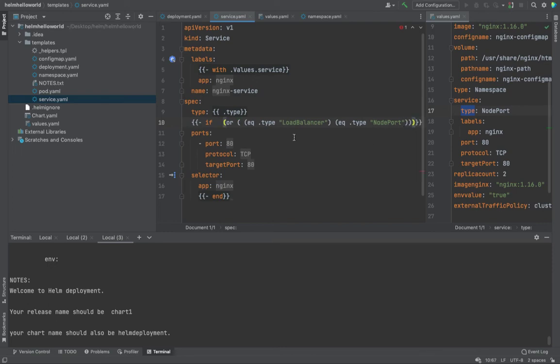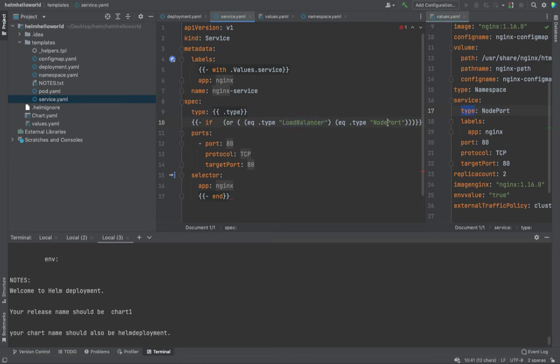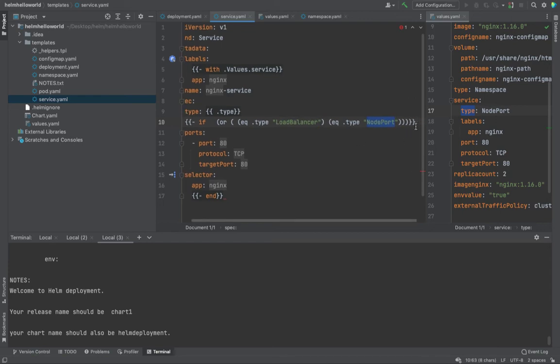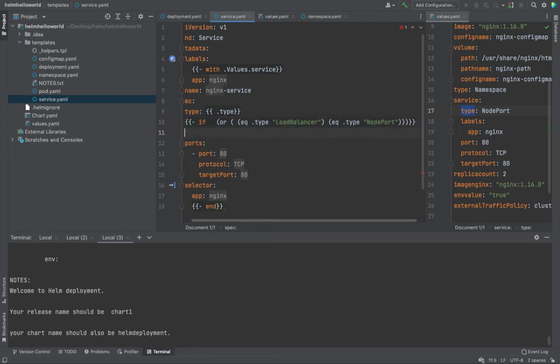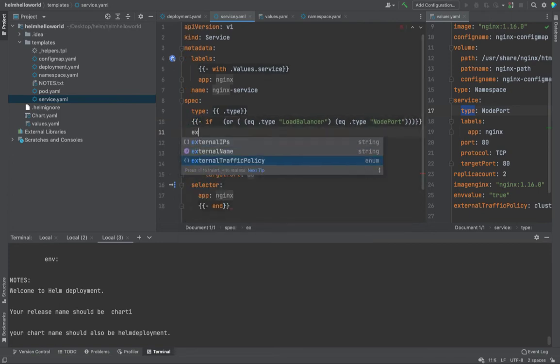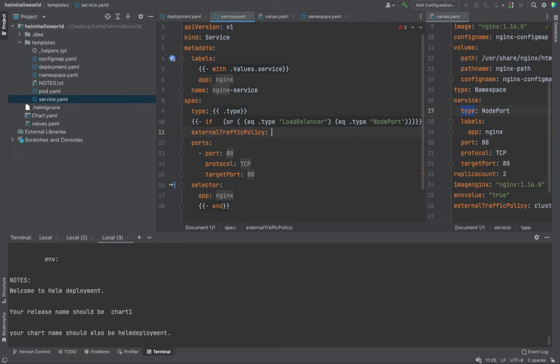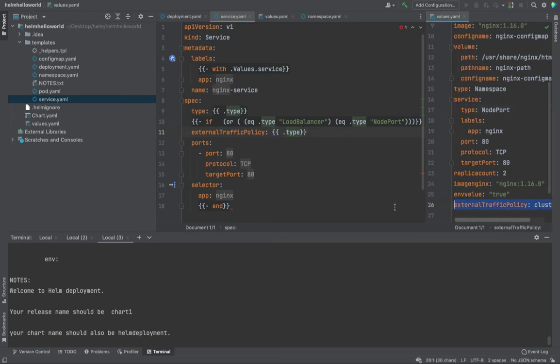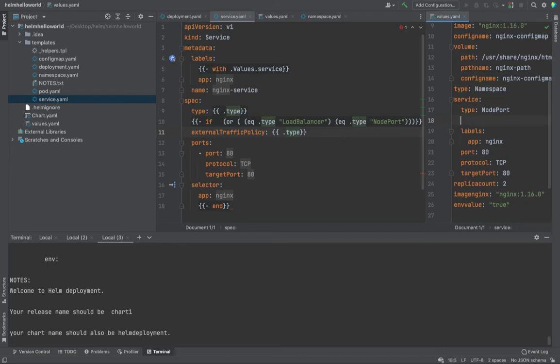So what we're doing is, if dot type value of dot type is load balancer or node port, one of them, right? Then create this guy over here. External traffic policy, which is equals to, again, dot type, and I can probably put it under, use this one and put it over here.